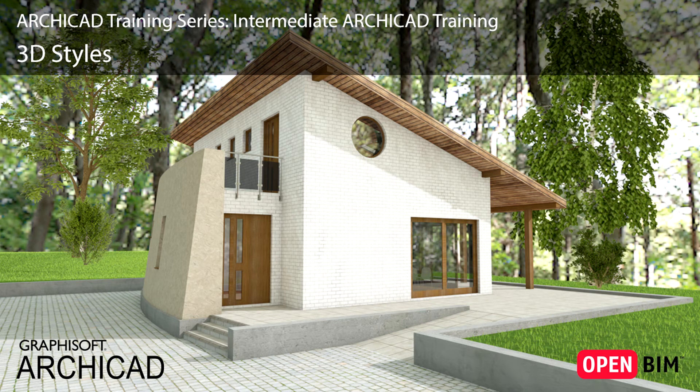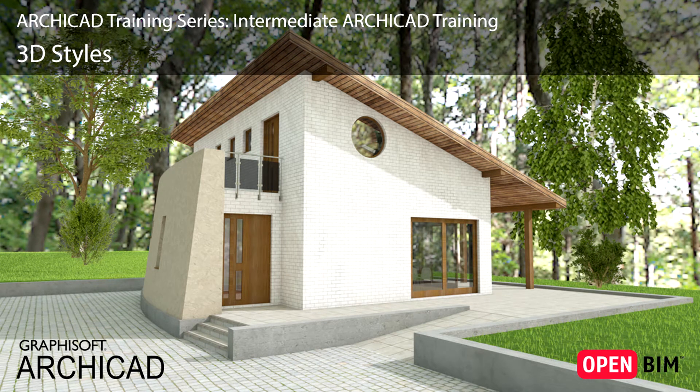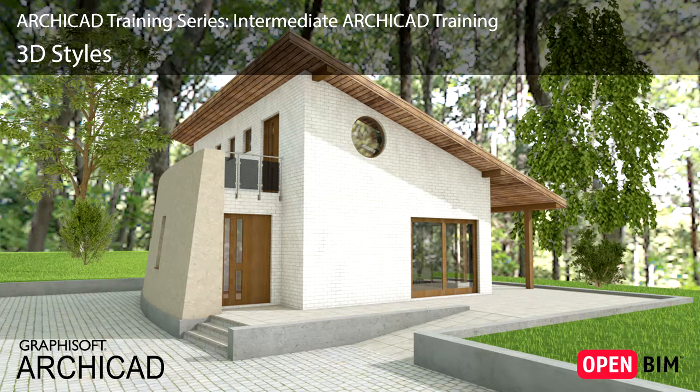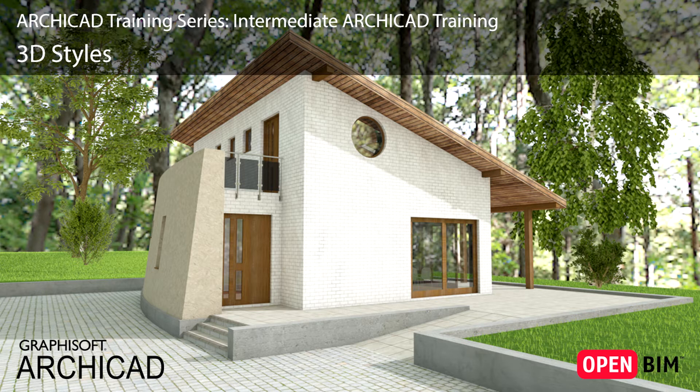In this lesson we will learn about different ArchiCAD visualization and presentation tools. You will see how easy it is to use them, because they don't require any expertise to produce stunning renderings.